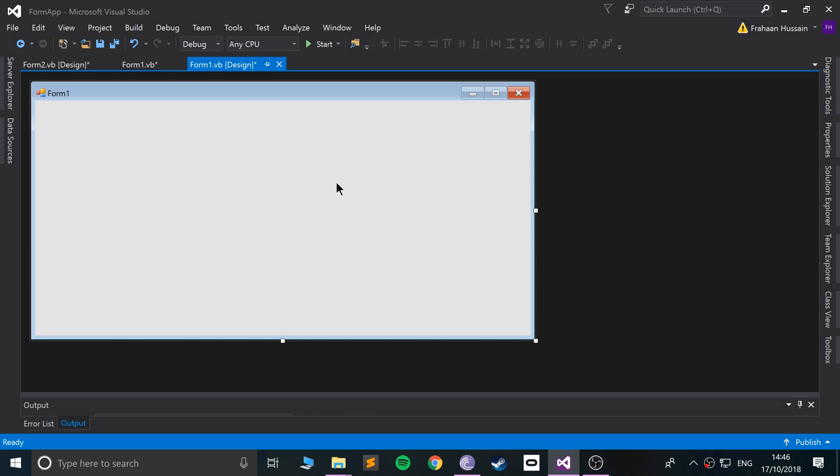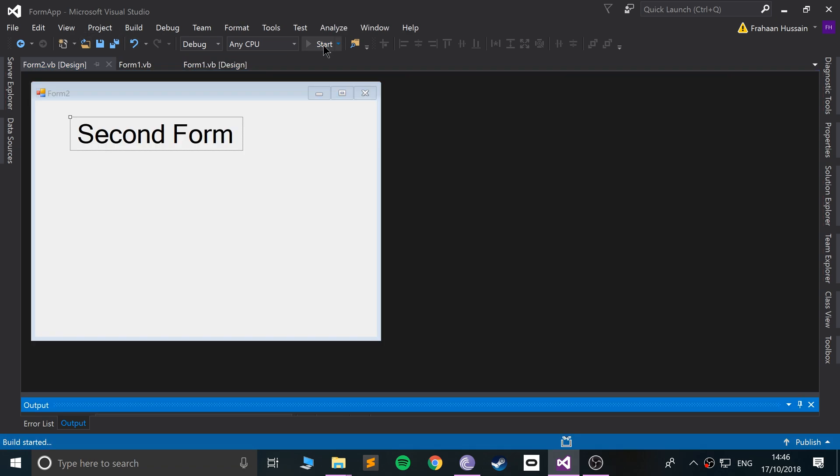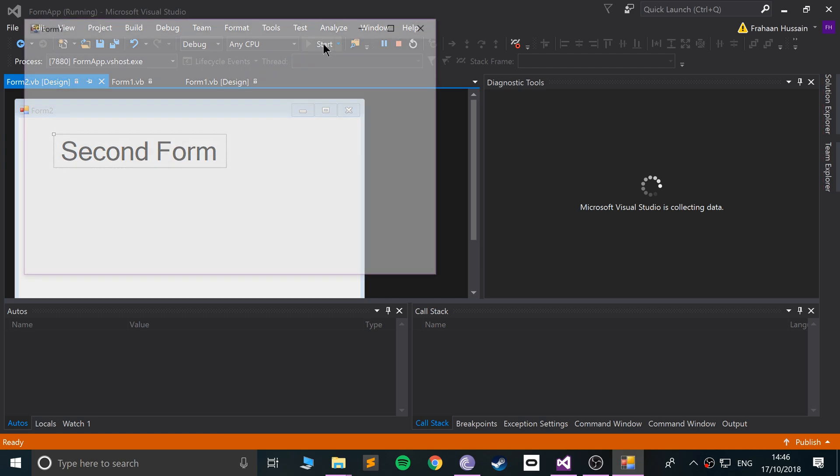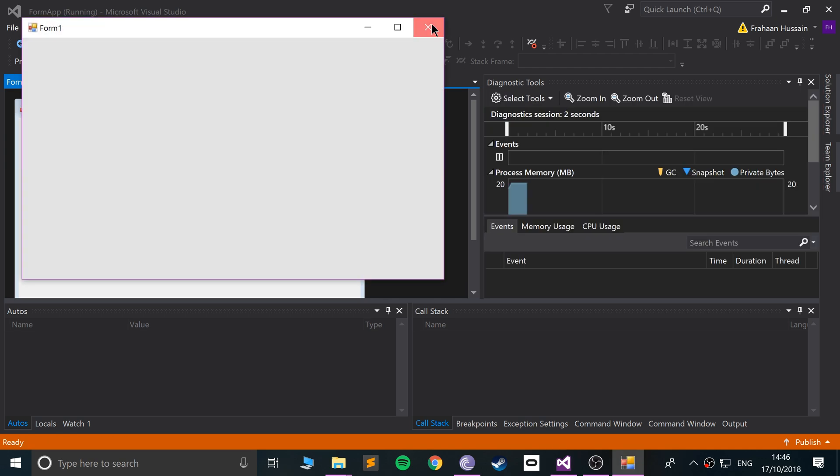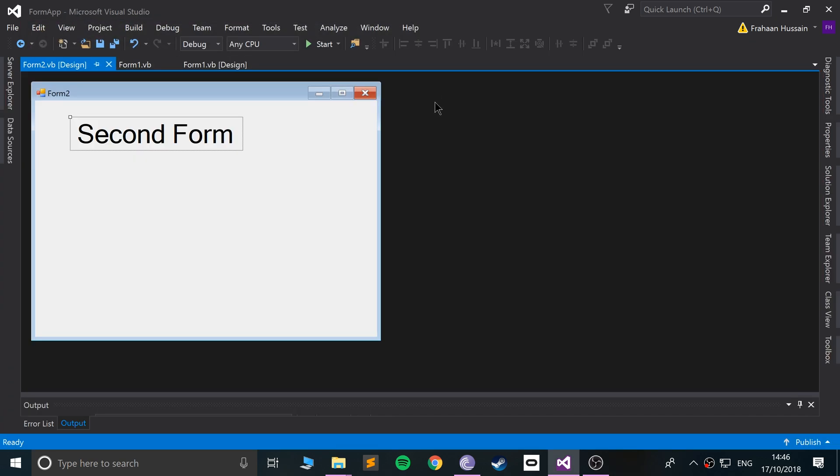Okay, now, if we go back to our first form, because even if I select here and click Start, in the properties of our project, Form 1 is the one that loads, and that's fine.